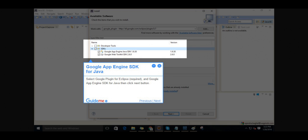Step 6, Google App Engine SDK for Java. Select Google Plugin for Eclipse (Required) and Google App Engine SDK for Java, then click Next button.